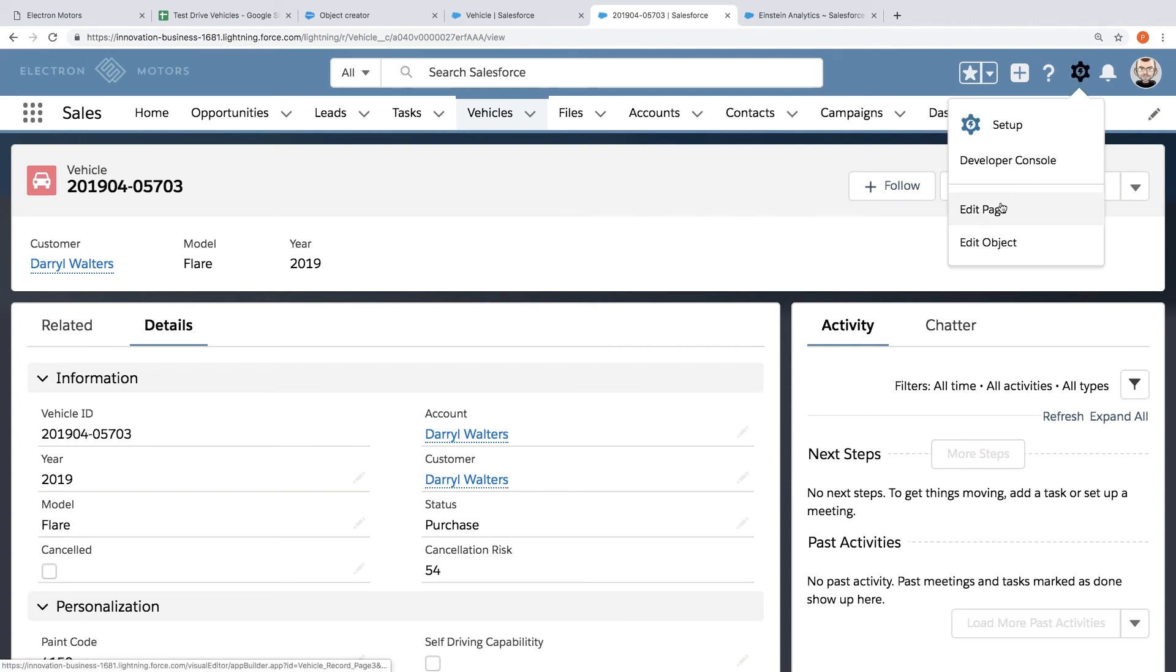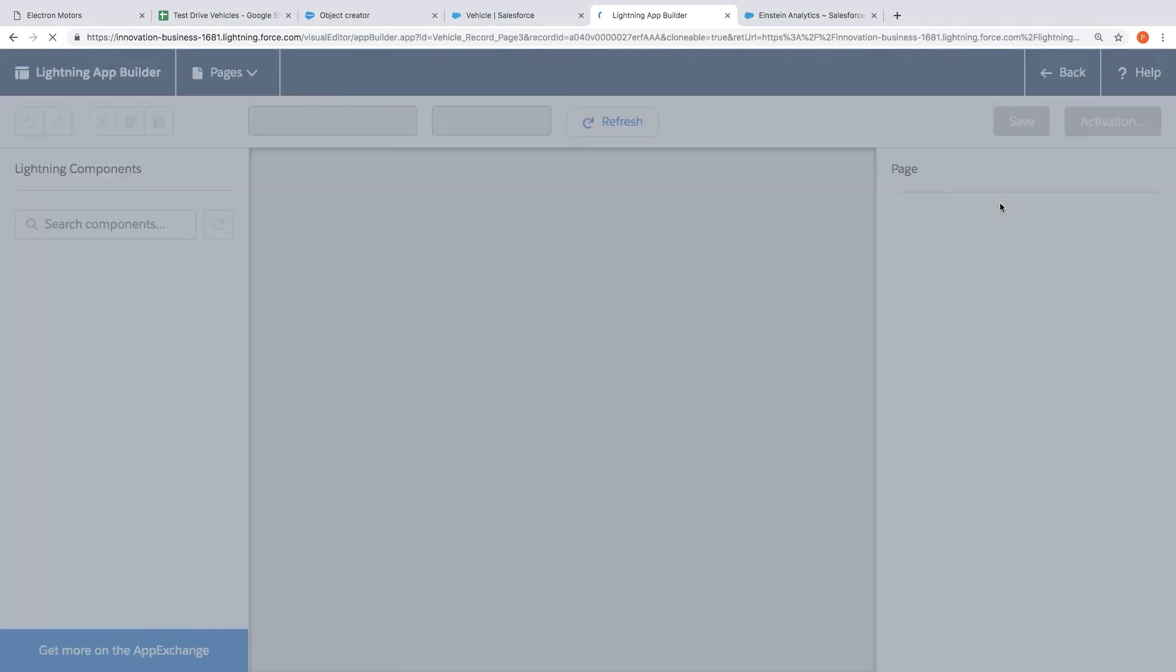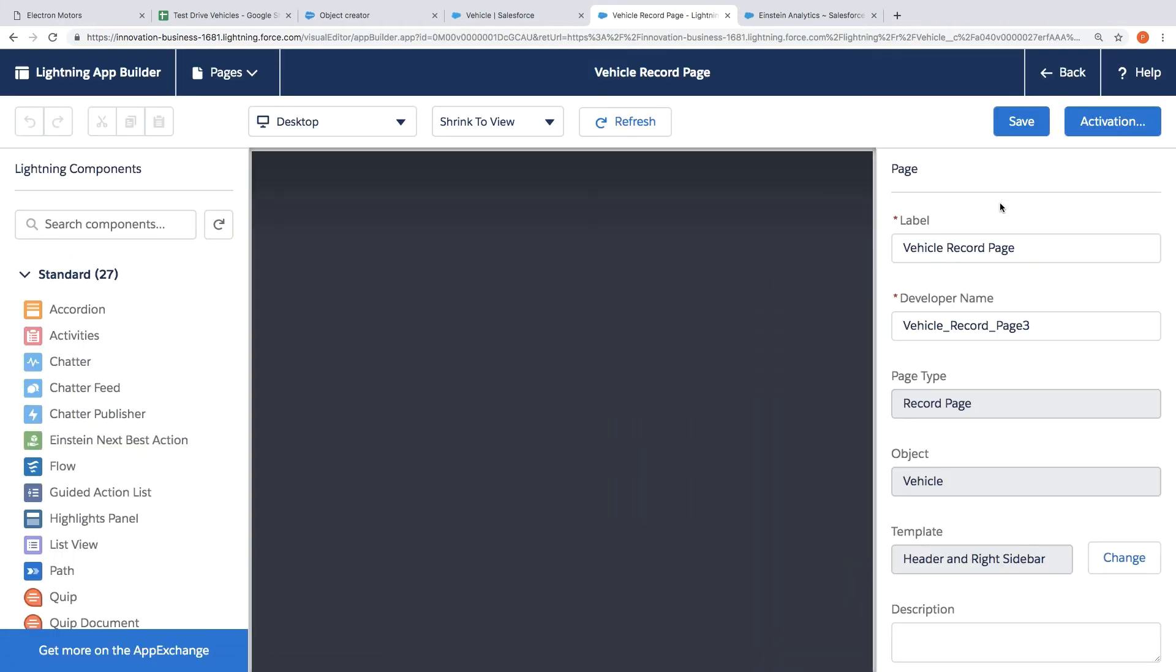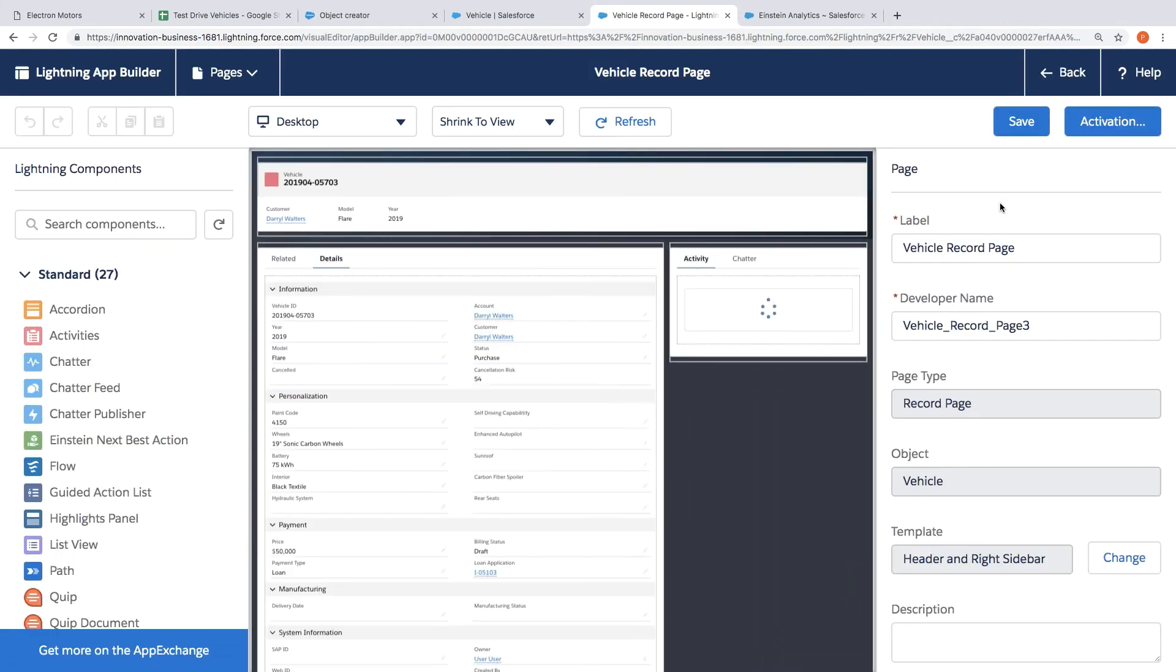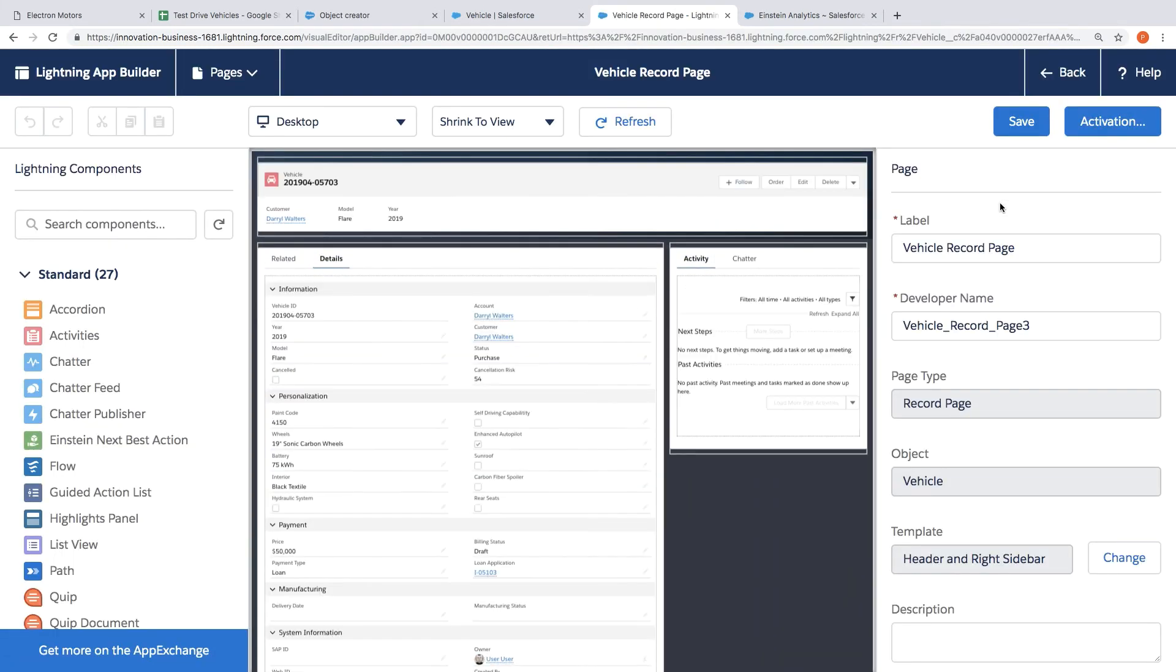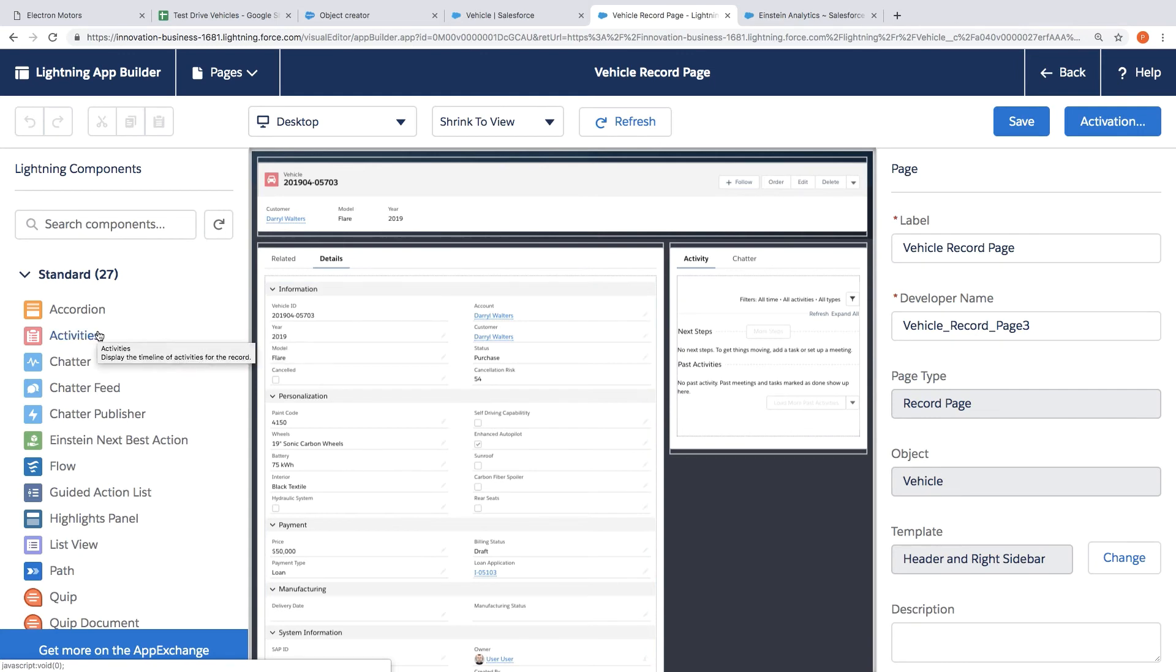So in this case I'm going to show you something we call Lightning App Builder to begin customizing this automatically generated app using this visual design surface that you're seeing here. Now we customize the app using components which you're seeing on the left we call these lightning components.